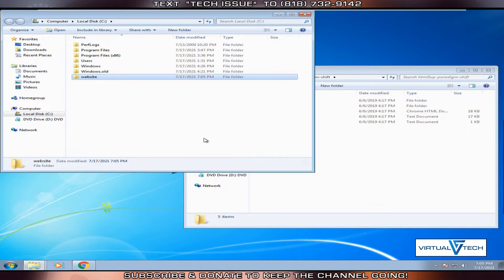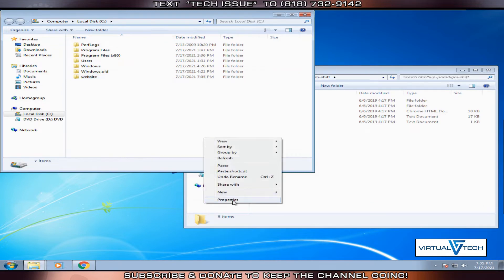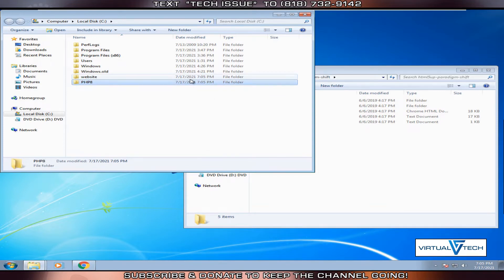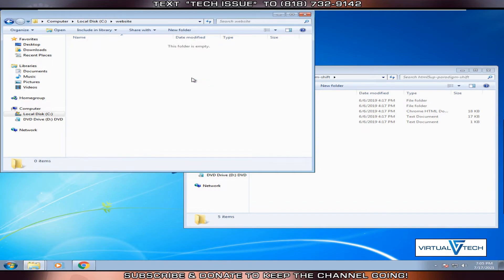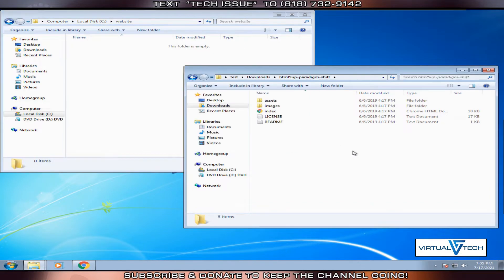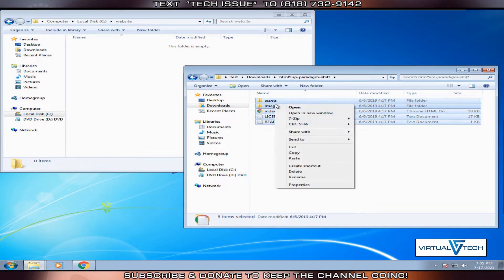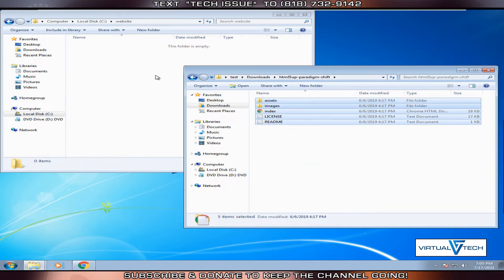We can right-click again, click new folder, then type PHP 8. We'll open the website folder and we're going to copy all the downloaded website template files into the operating system drive folder.